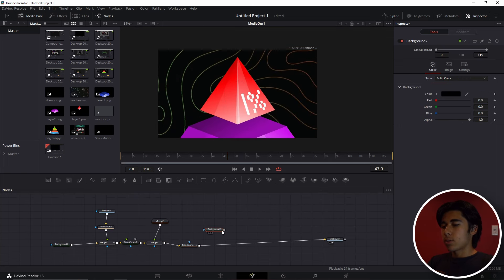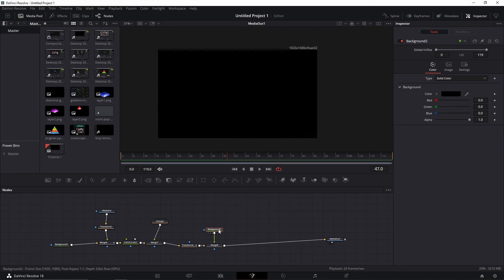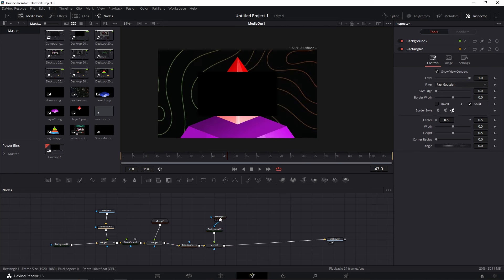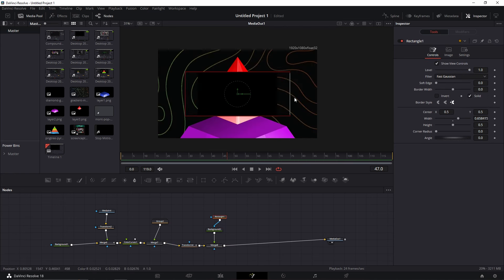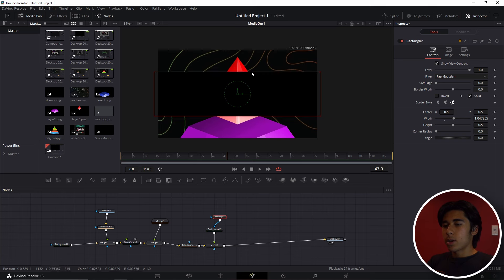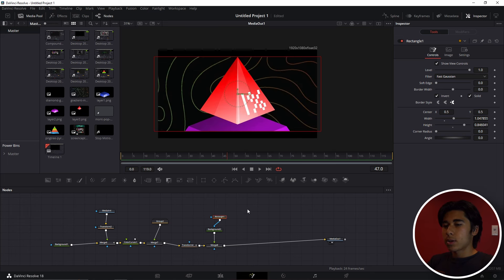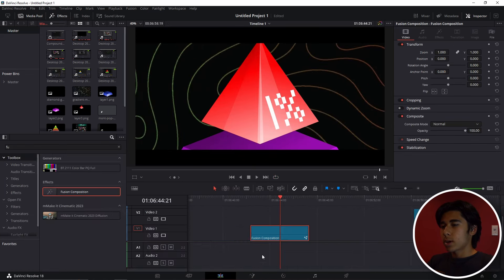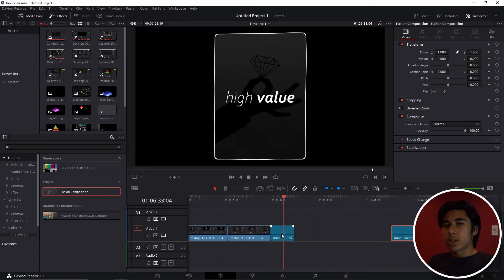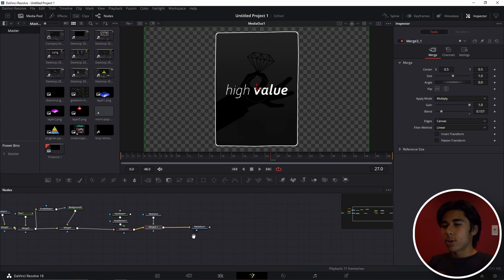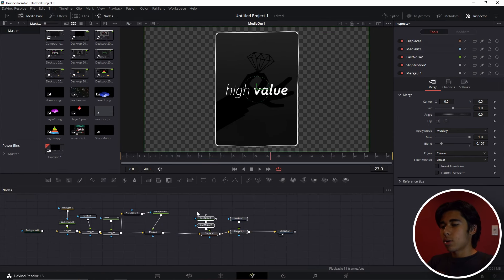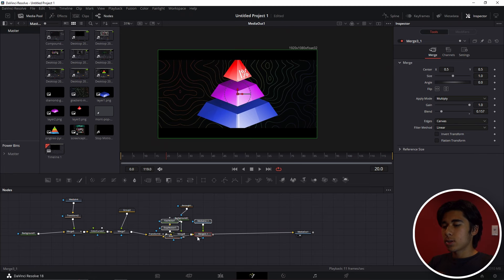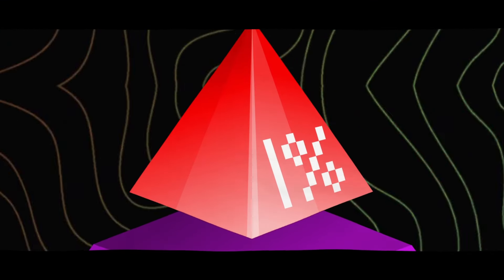Bring in another background node with a rectangle attached to it. Bring the height up, then in the Inspector tab click Invert — it will create black bars on the top and bottom. The last thing to do is go back into the first effect and copy all of those nodes. Now paste these nodes in, drag them into the timeline, and this is what your final product should look like.